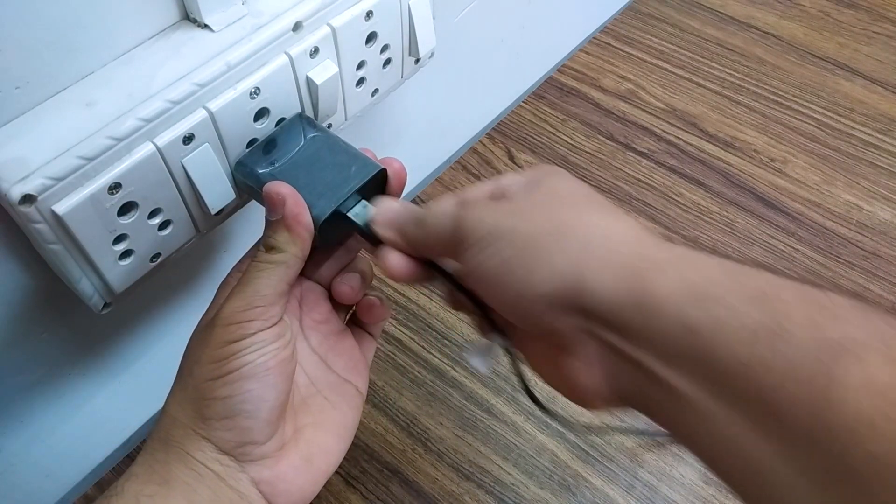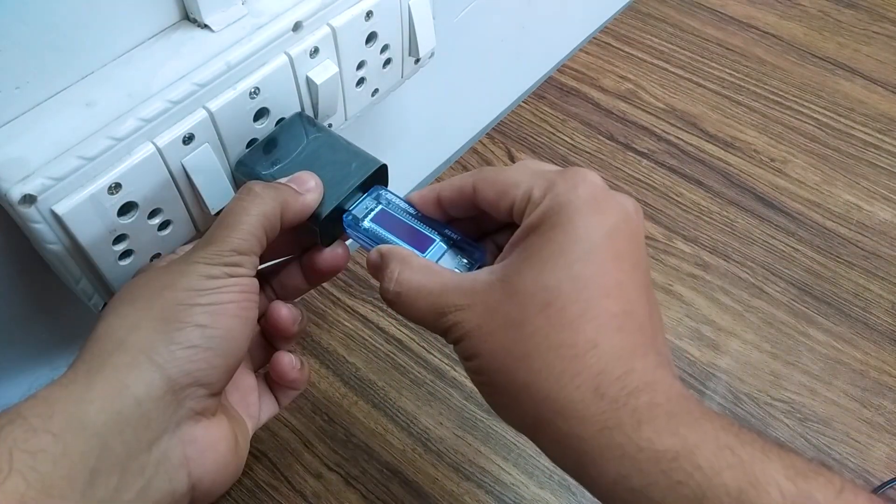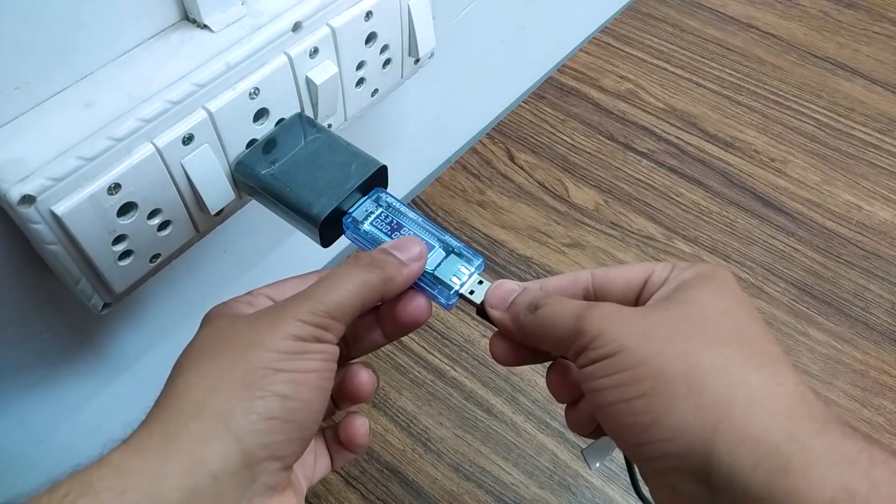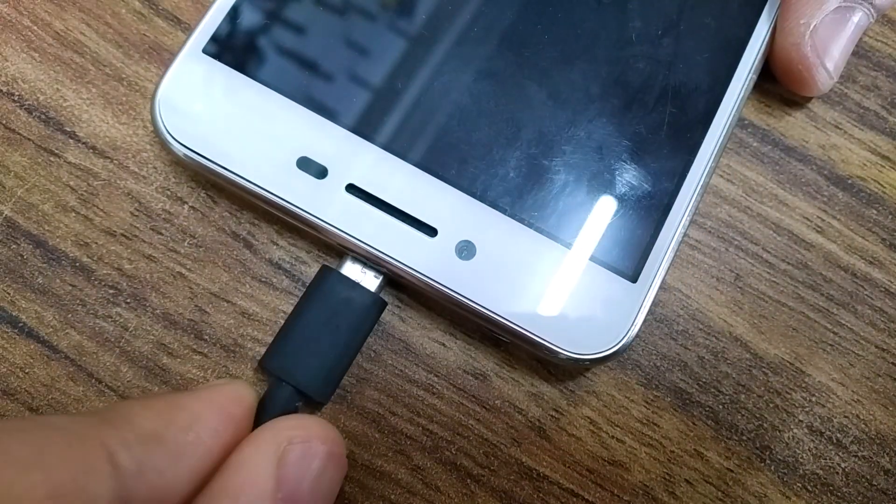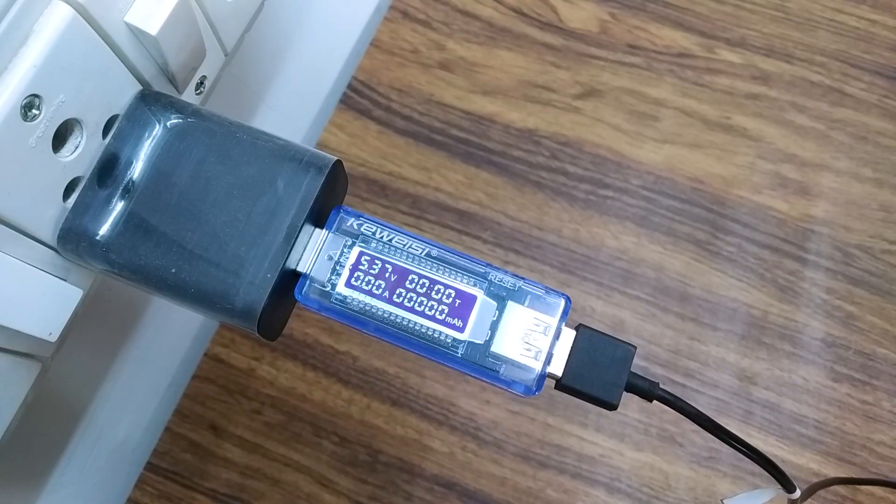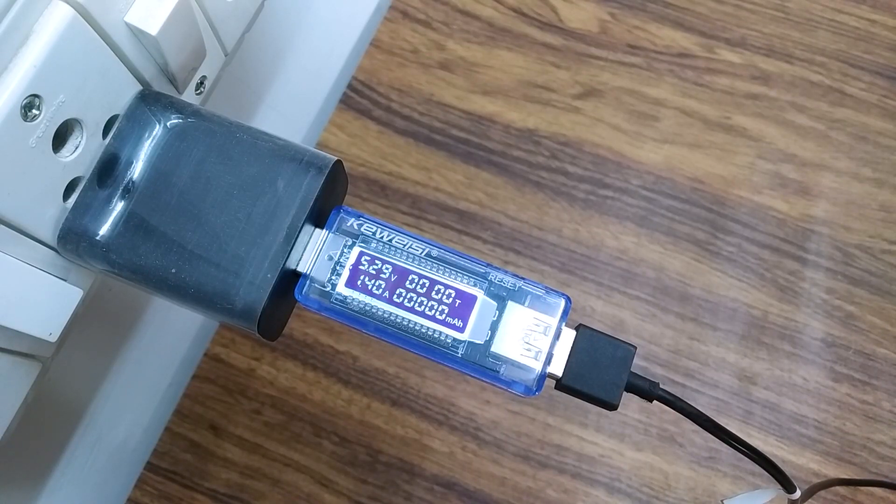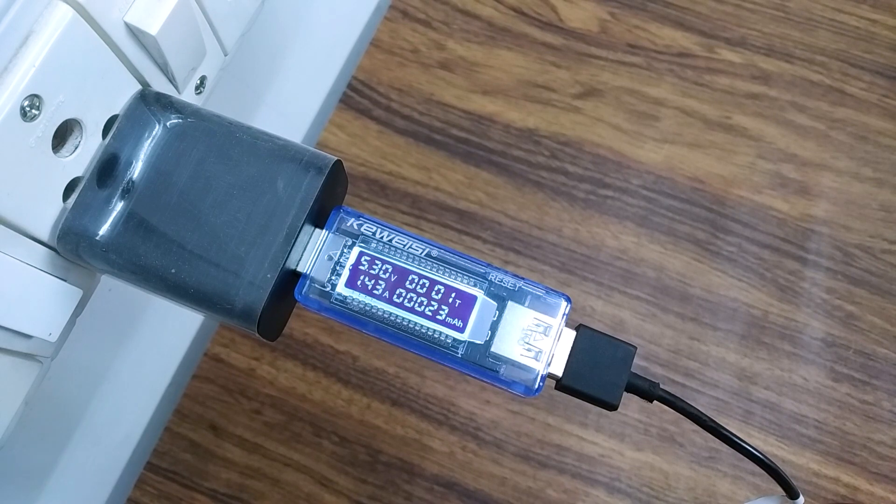You just have to connect it to a USB power supply and connect a USB cable to say a smartphone, and you get the readings of voltage, current, and total current consumed.